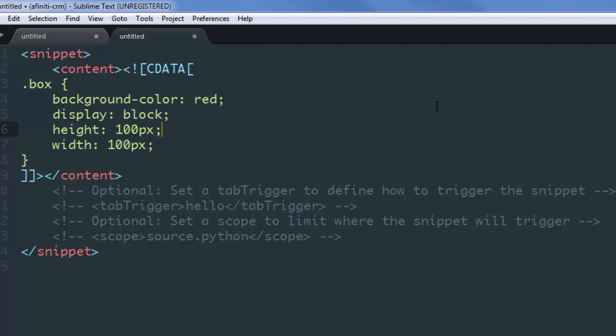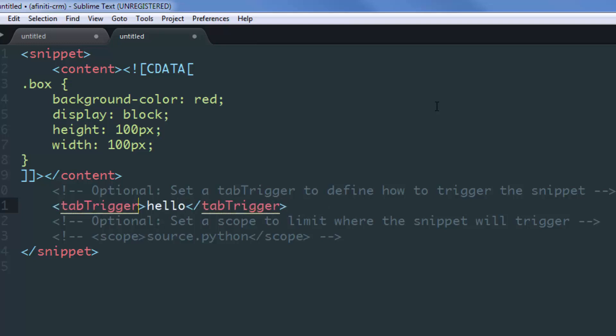To associate a keyword with this block of text, I'll have to uncomment this line by pressing Command or Control forward slash and type the keyword that I want to use as a trigger to that block. I'll write boxCSS.